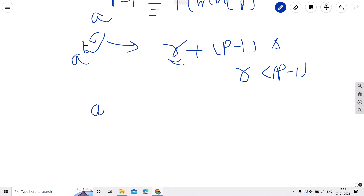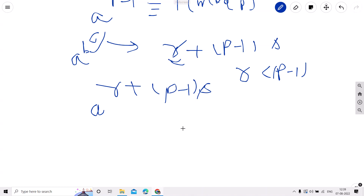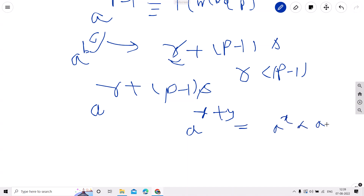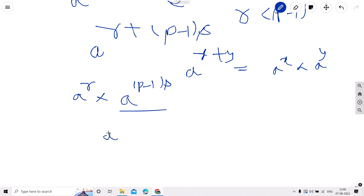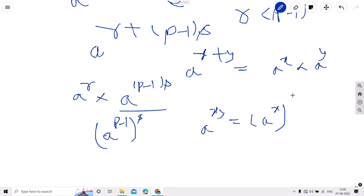We replace b^c with r + (p−1)·s. Since they are in the exponent as a sum, we can use the rule a^(x+y) = a^x · a^y. This becomes a^r · a^((p−1)·s), which can be further simplified as a^r · (a^(p−1))^s.